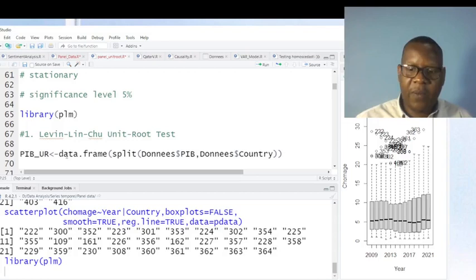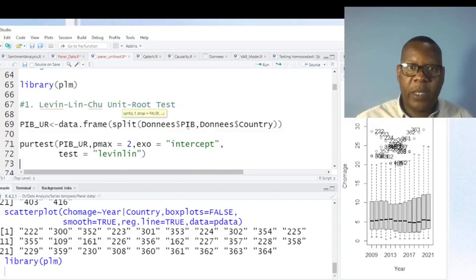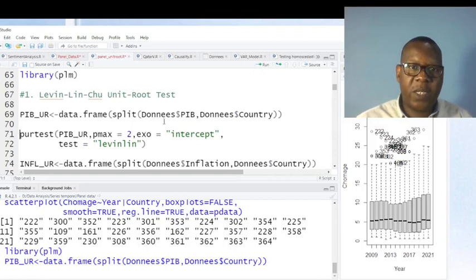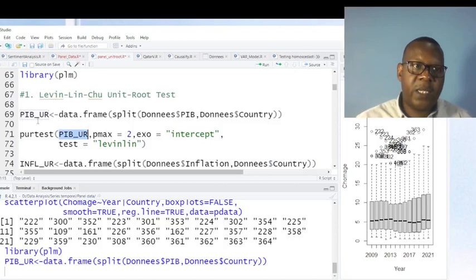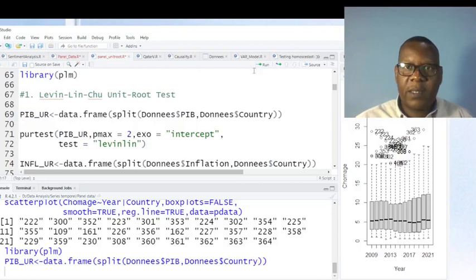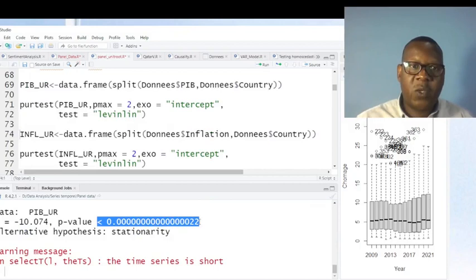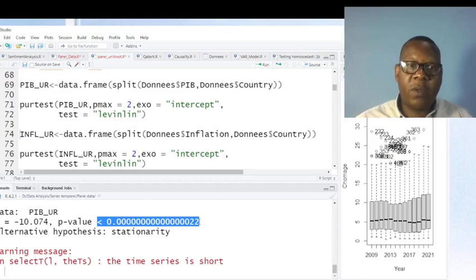For the Levin-Lin-Chu test, the first thing we do is extract our GDP data along with country names — GDP is 'Pays' in French, or Gross Domestic Product in English. Let's run this command to get just the GDP and the countries, then run the unit root test. Looking at the p-value, it is less than 5%, so we reject the null hypothesis, showing that our GDP dataset has no unit root — meaning GDP is stationary.